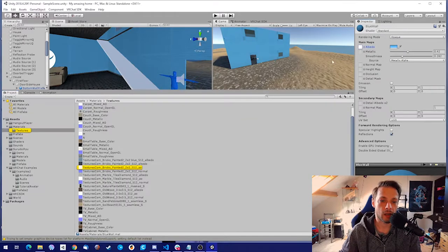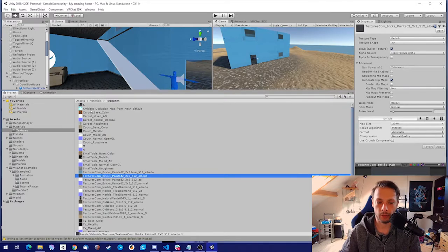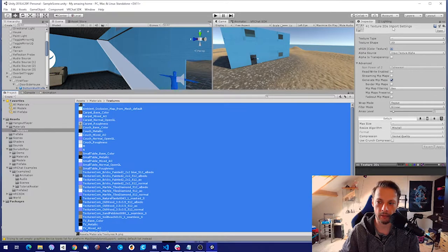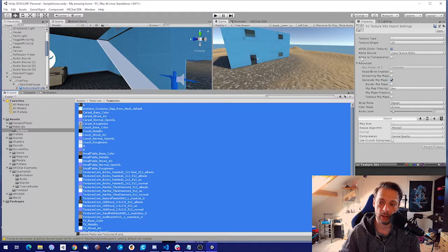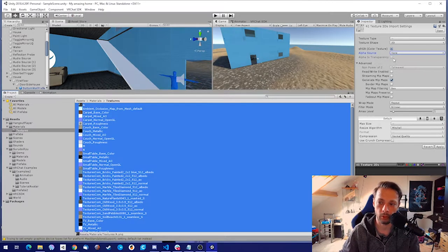We're just gonna select one of them and get into the textures folder directory. Select them all, and you can see in the inspector that we have all kinds of options. One thing to consider: if you don't have any transparency, just put it on none for your textures. We don't have transparency for any of the textures, so let's put them all on none — we don't need them.